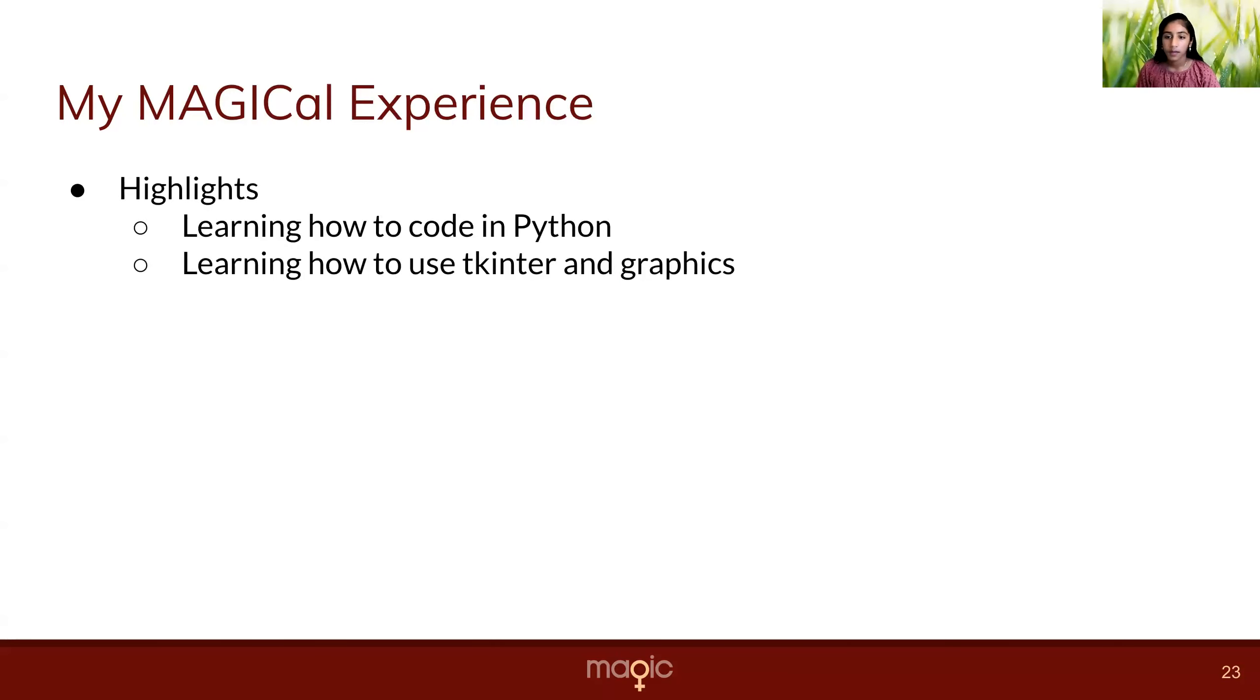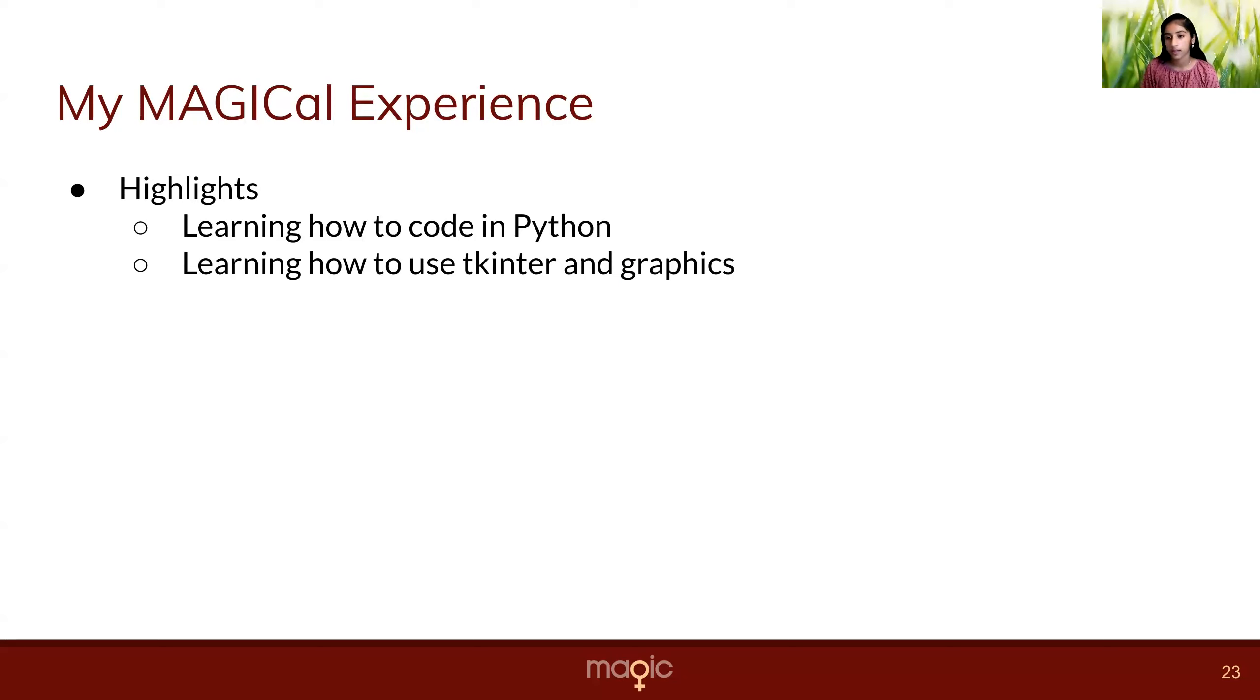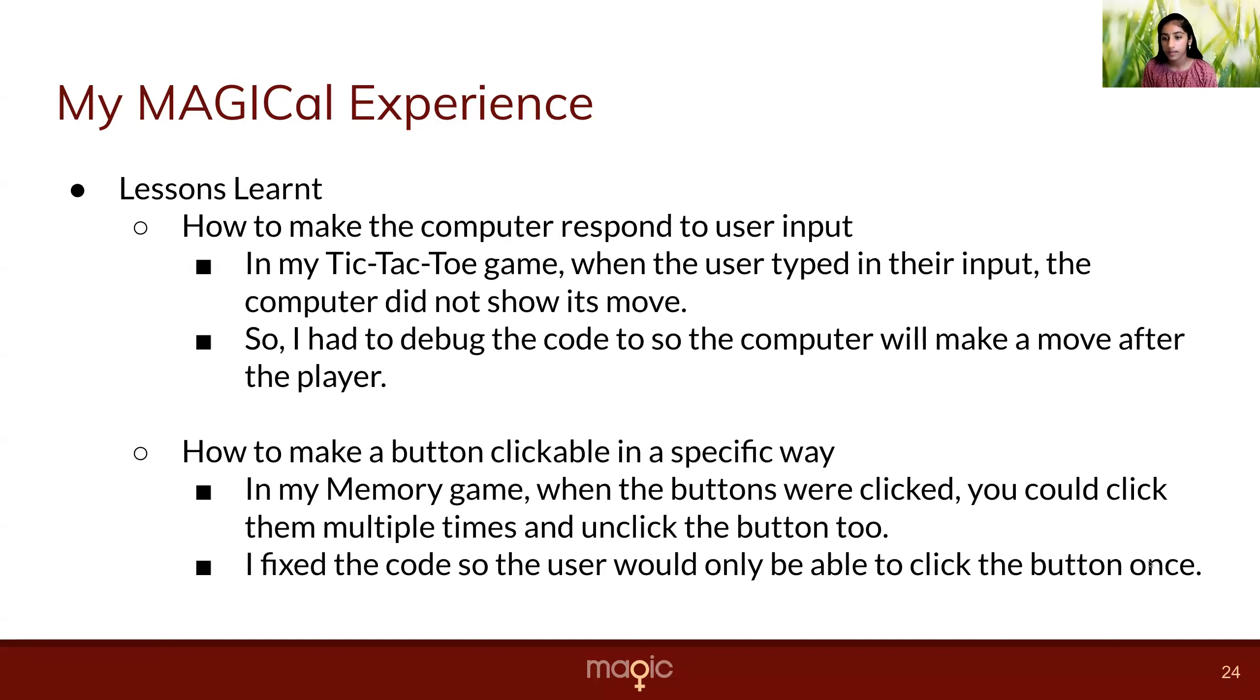My MAGICal experience. Some highlights are learning how to code in Python. Since I never knew how to code, and that was my first language, and learning how to use Tkinter and graphics.